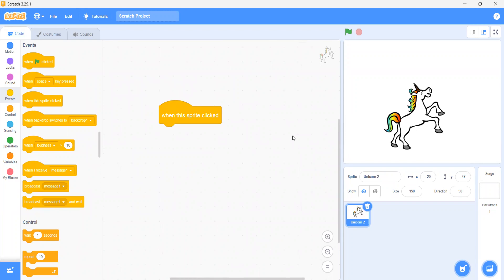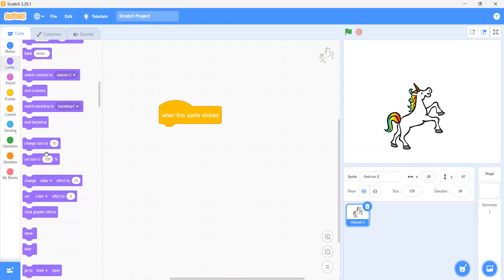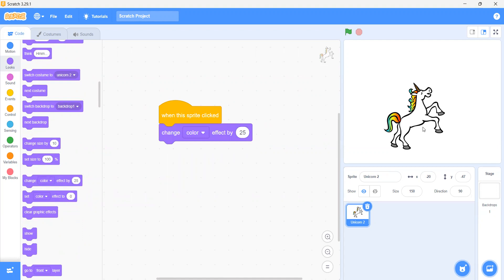So what should we change in it? After that, if I want that when I click on this sprite it should change its color, we go in the looks. Can you see that there is a block 'change color effect by 25'? We will use this block. Now what will happen is that when I click on this unicorn, it will change its color.